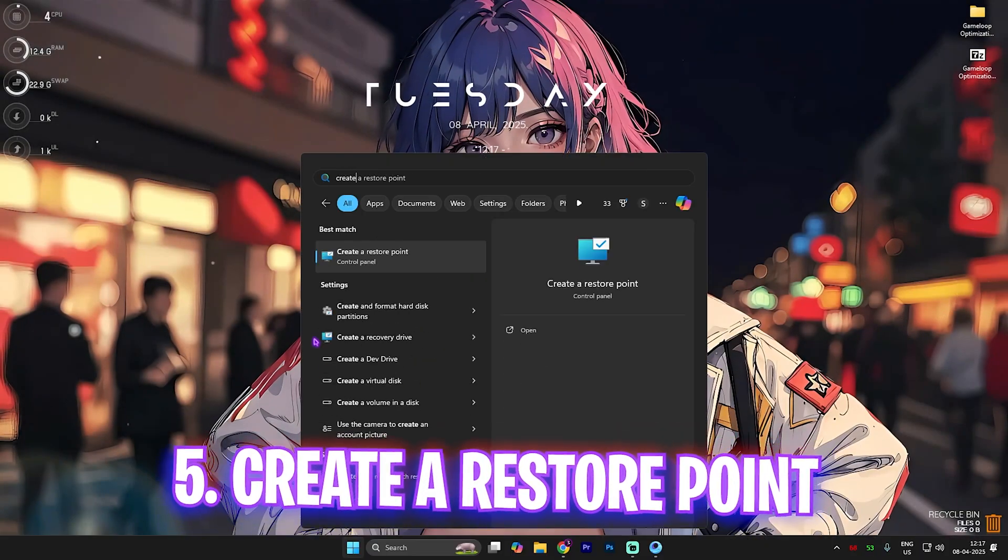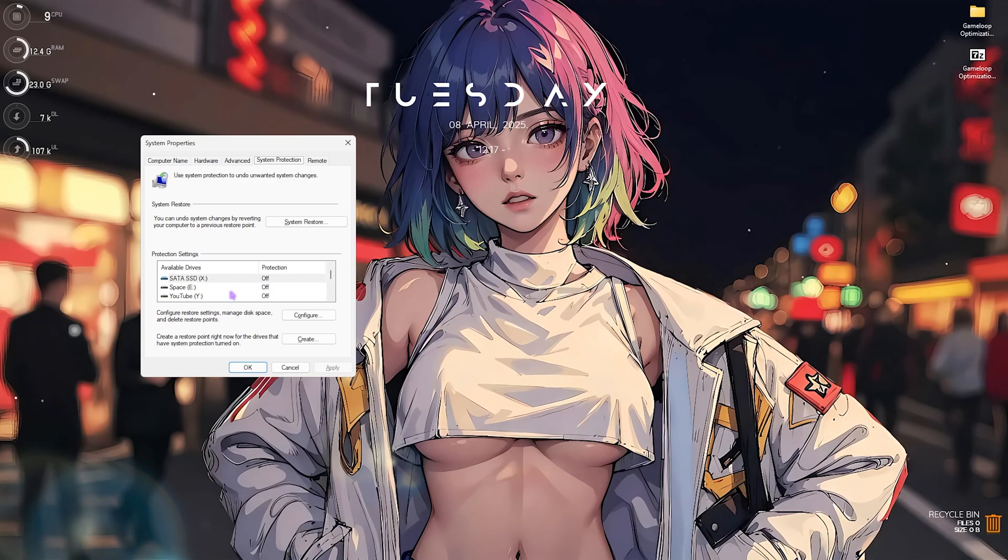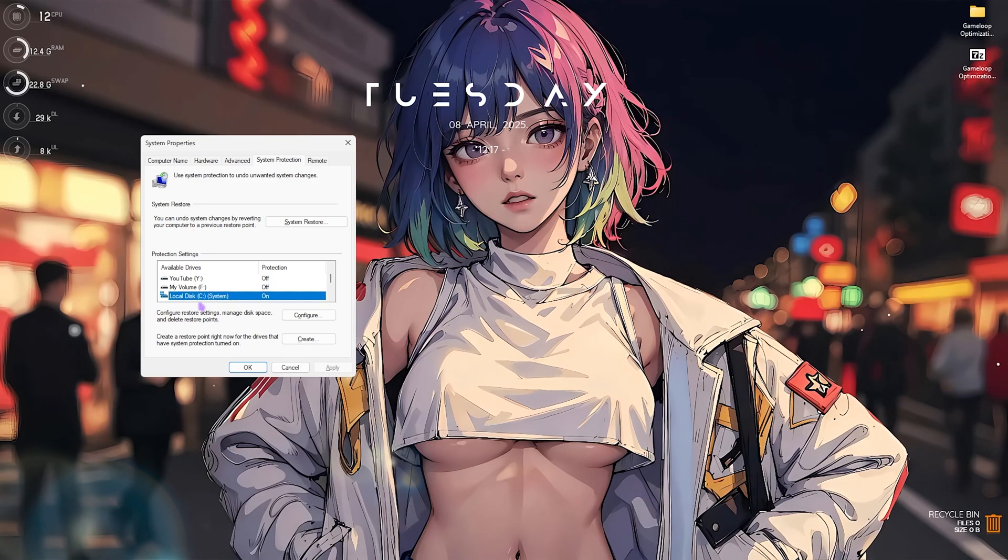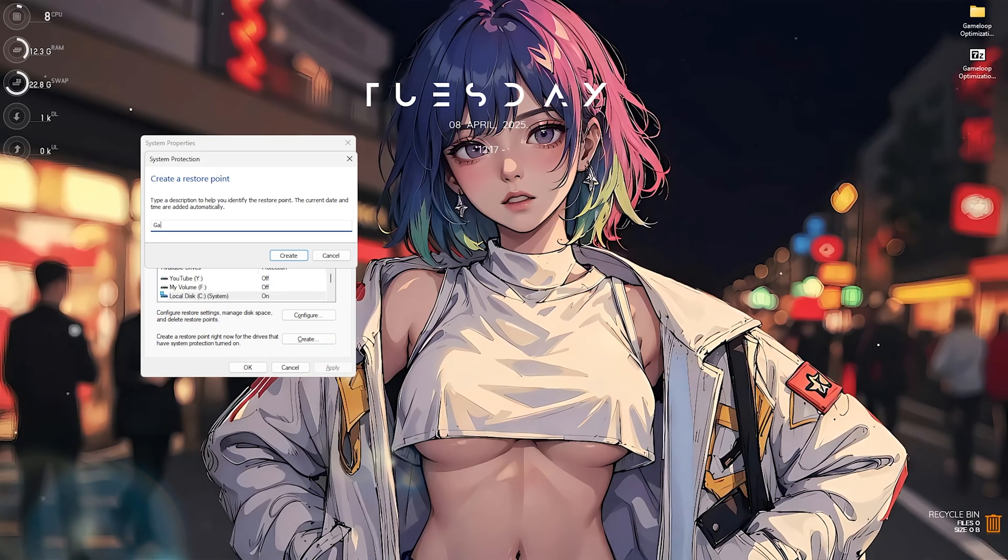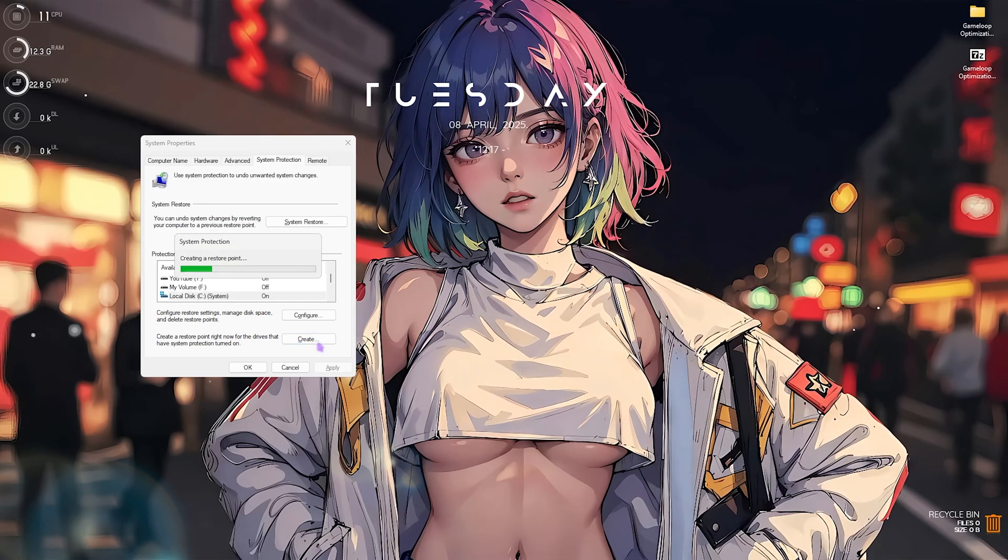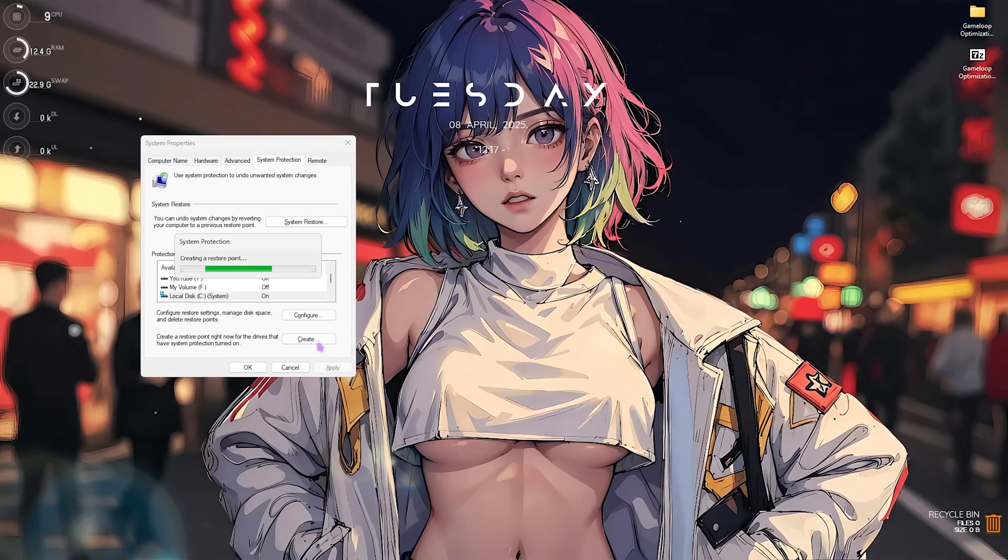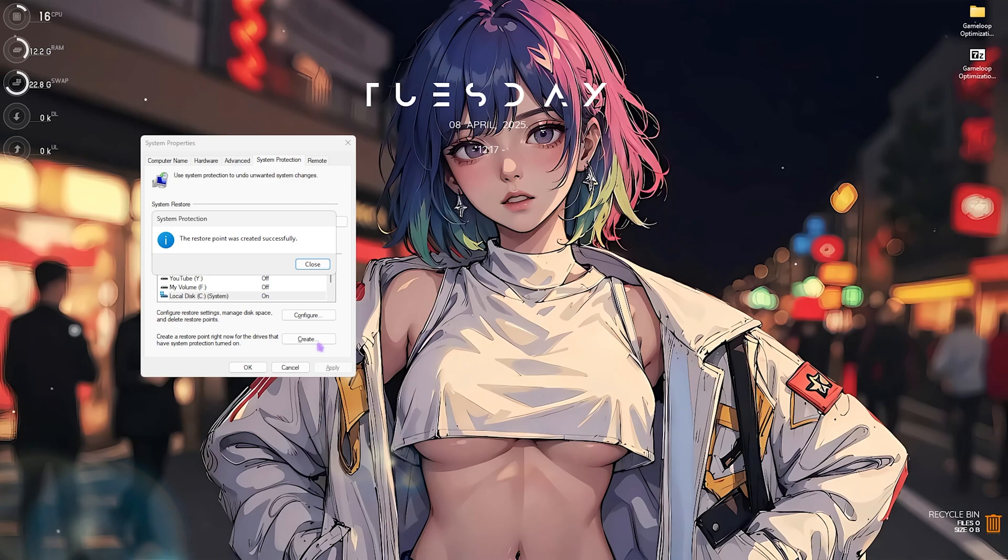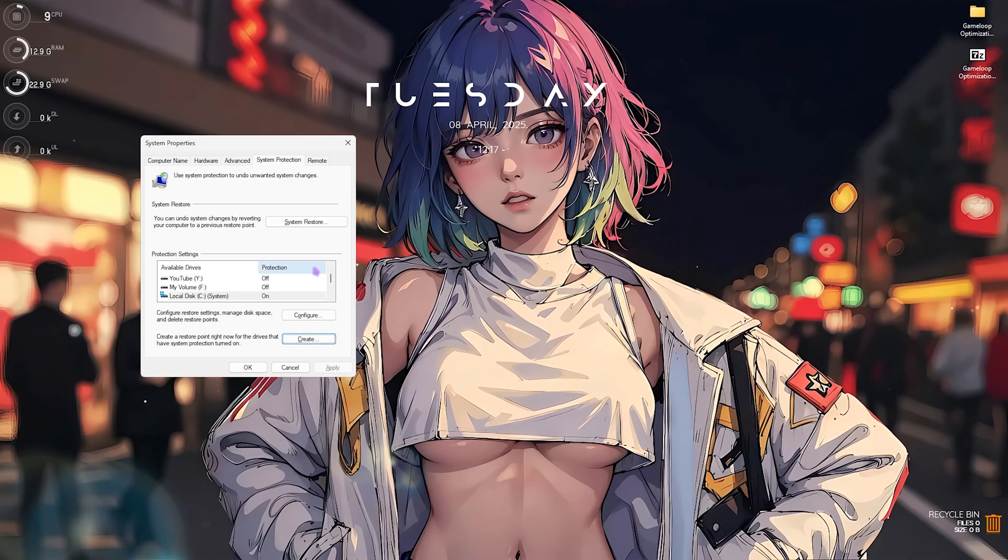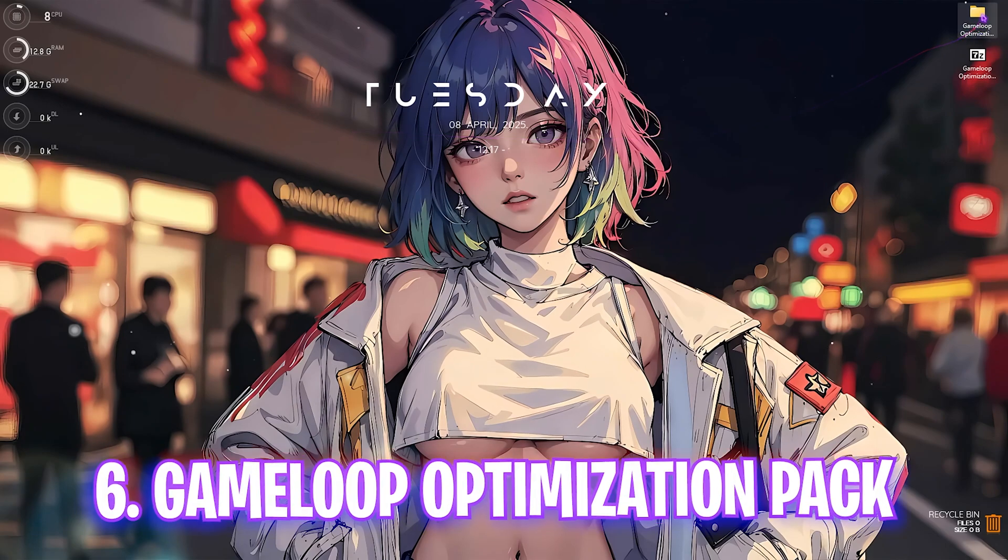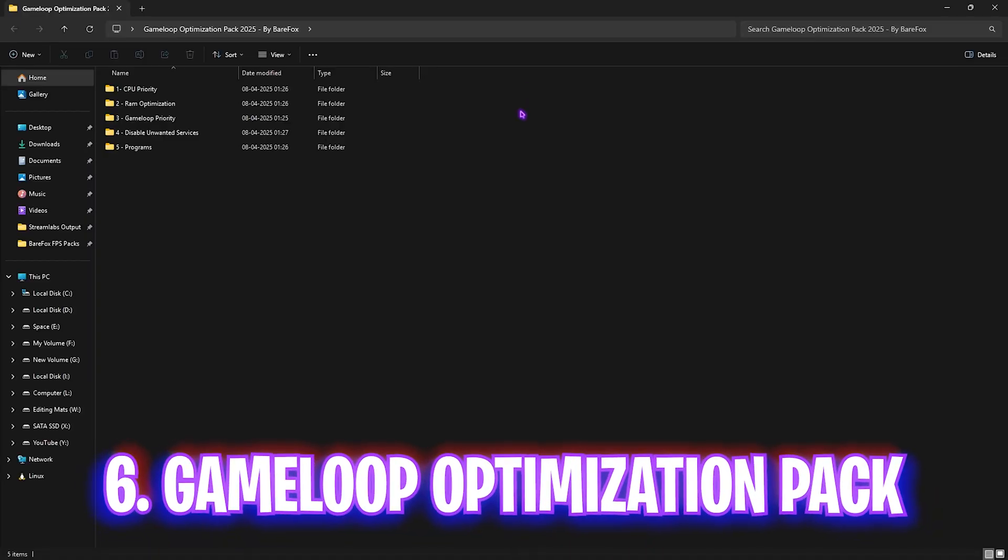Next step is creating a restore point. For that, simply search for create a restore point on your PC. Then scroll a bit down until you find your local disk C. Click on the Create button and name it Game Loop just so you can remember it. I highly recommend you guys not to skip this step if you want to restore all of your settings back to normal without any kind of data loss. Once that is done, click on the Close button and then close System Properties.